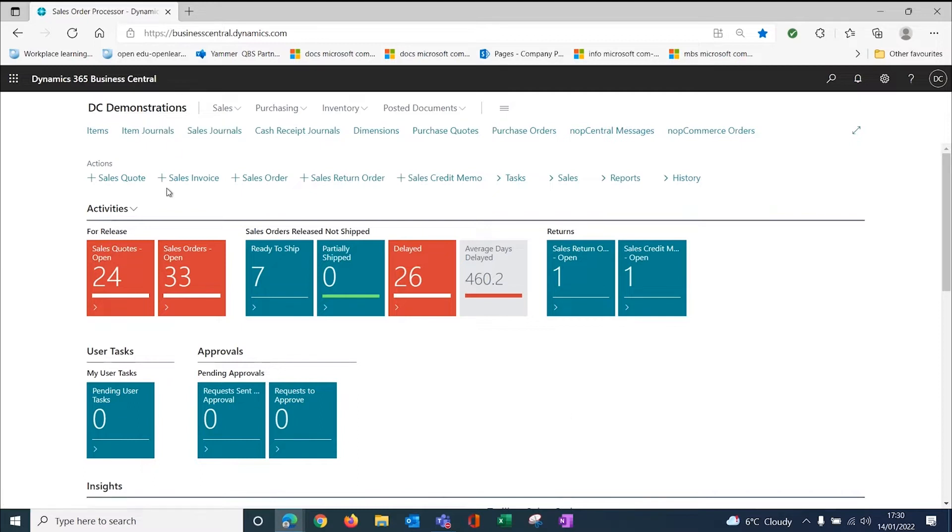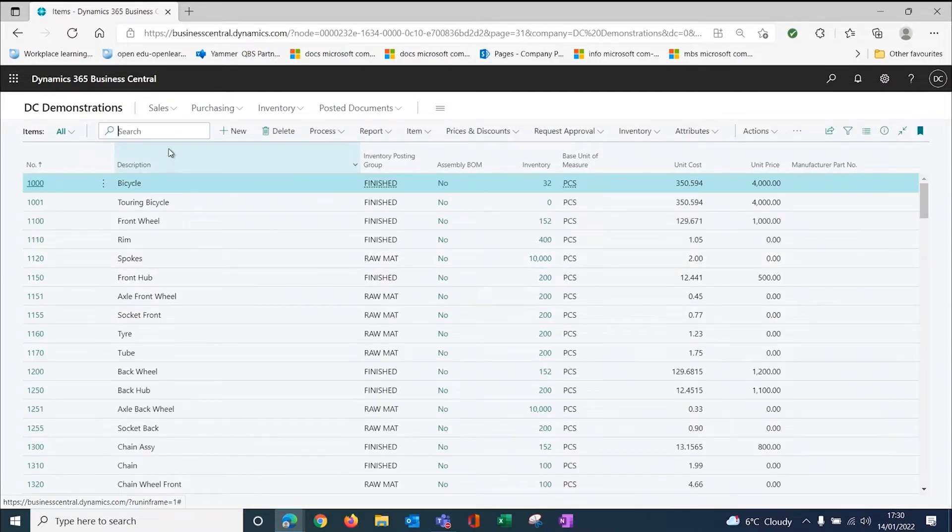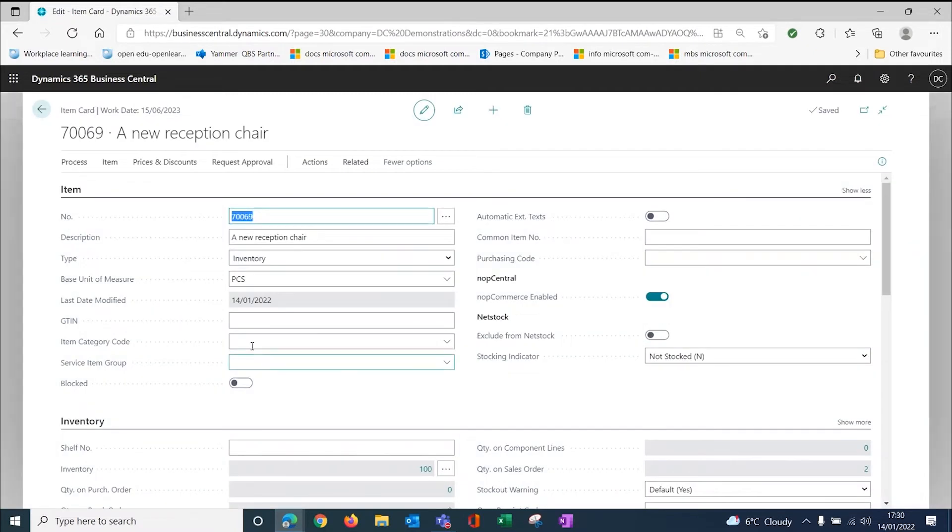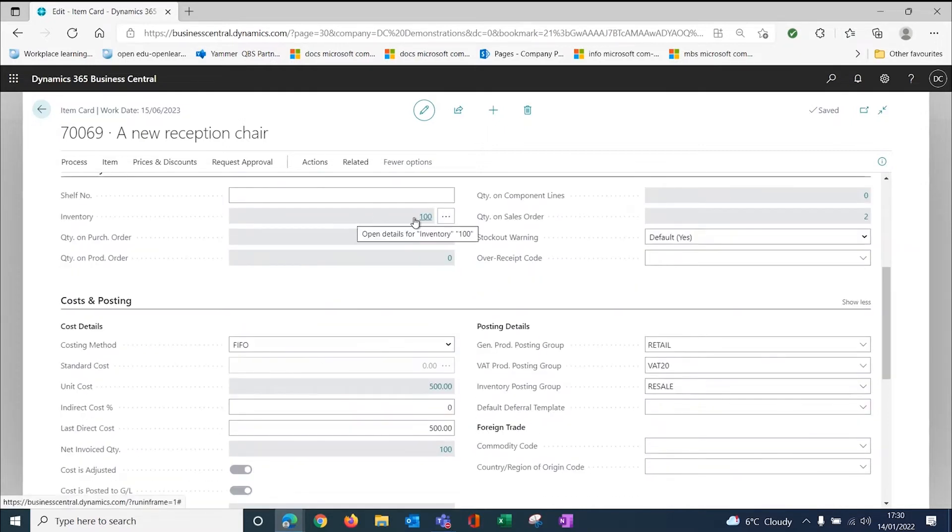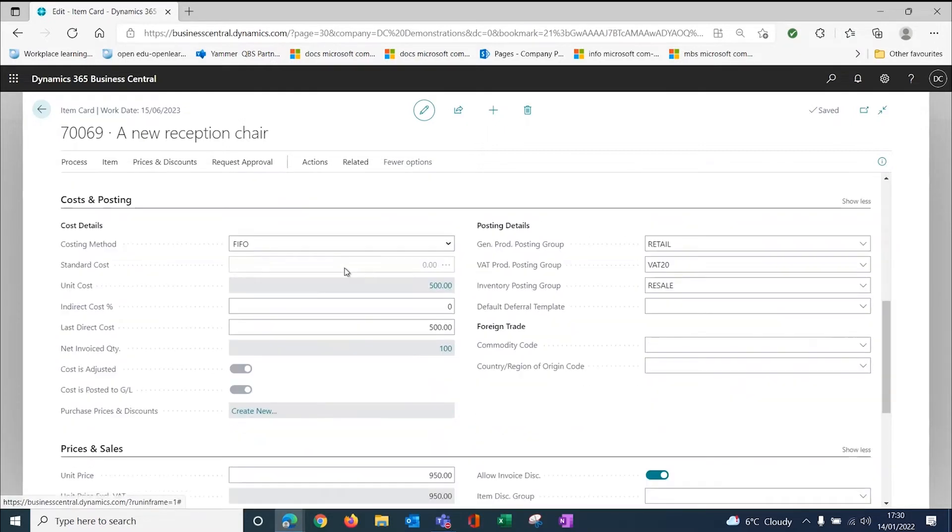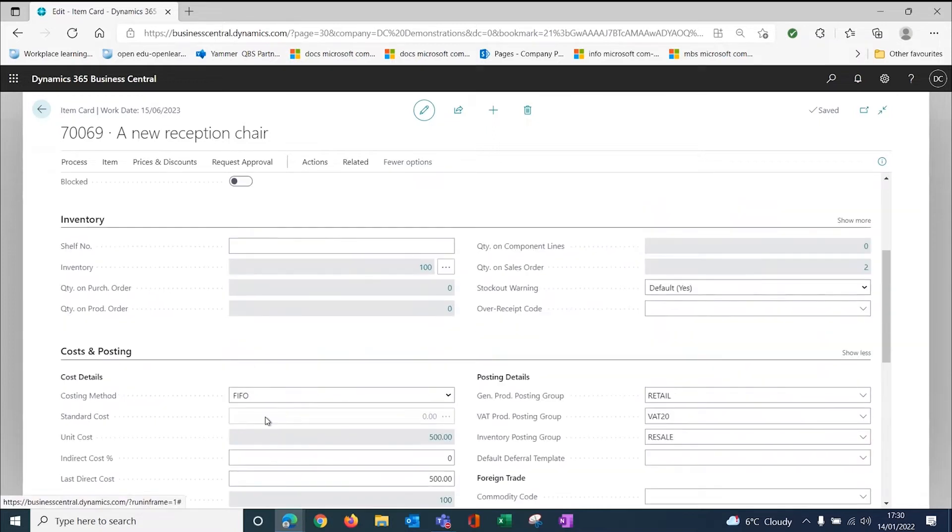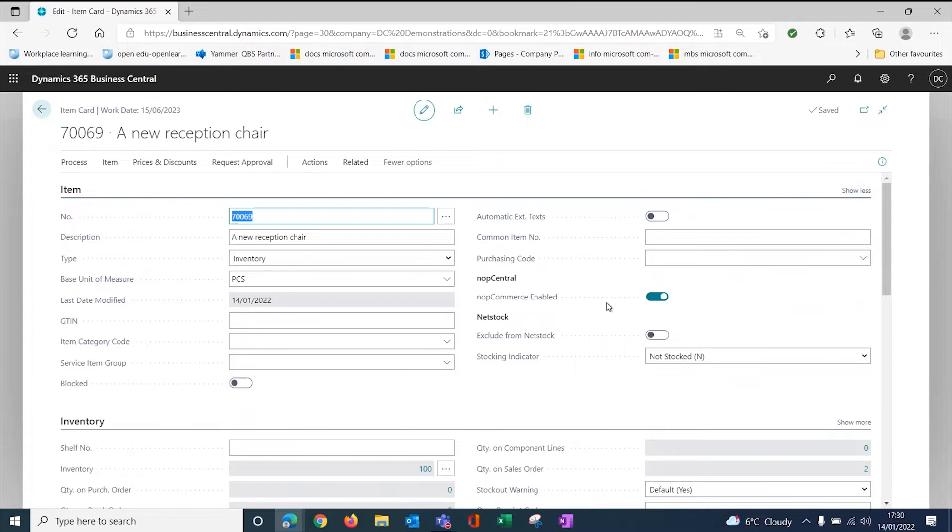I'm going to look at an item. I have created a reception chair with the description, unit of measure, some stock, a cost price of £500, and a selling price. All of that is completely standard functionality. What we have done, however, is added this new field, NopCommerce enabled, which means that this reception chair is now able to be pushed up to the website.